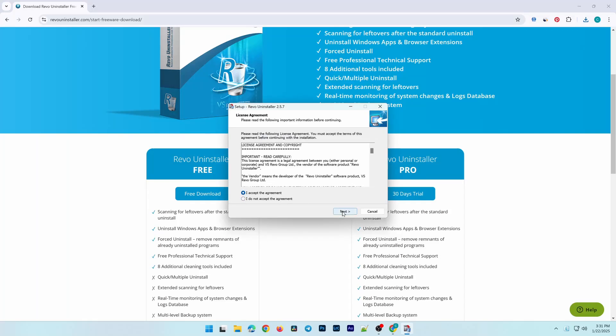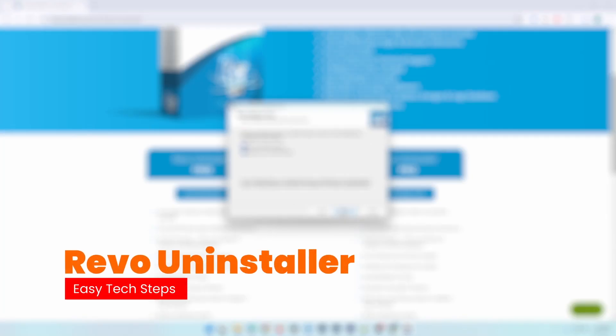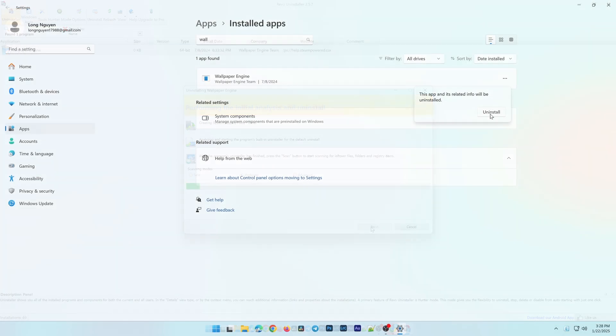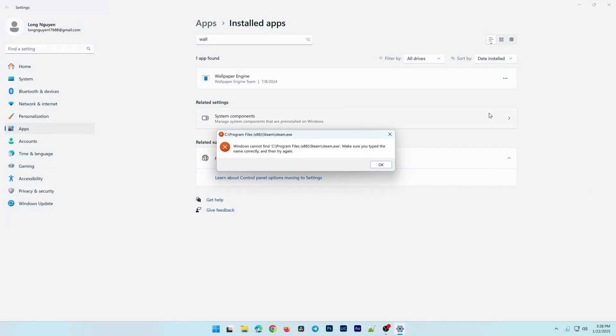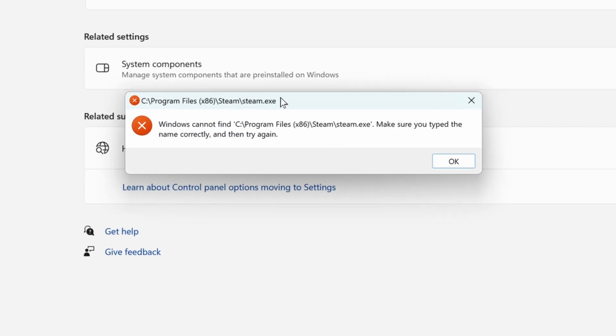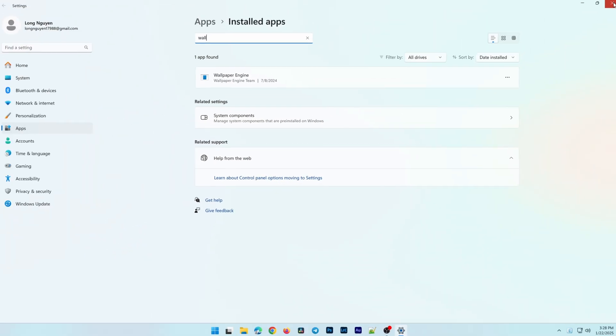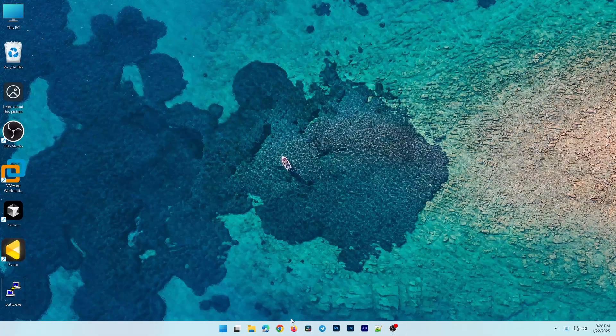In today's video, I'm going to show you how to install and use Revo Uninstaller to completely remove unnecessary programs from your computer. In some cases, Windows Default Uninstaller might encounter errors and fail to uninstall certain programs, which can be frustrating.